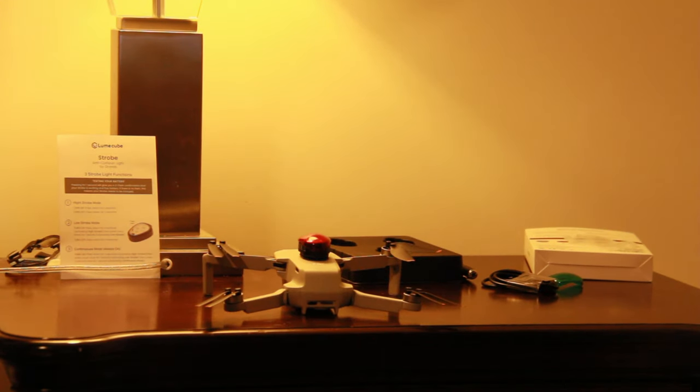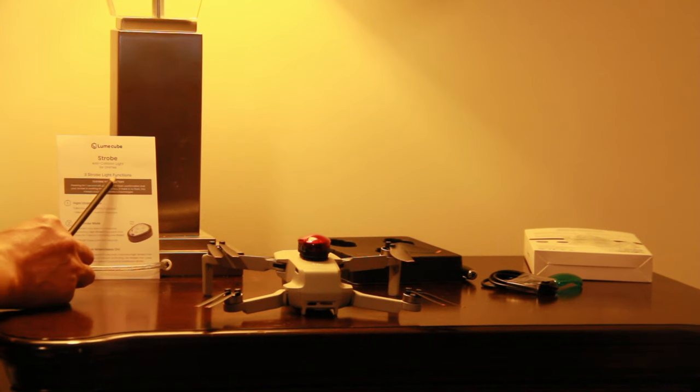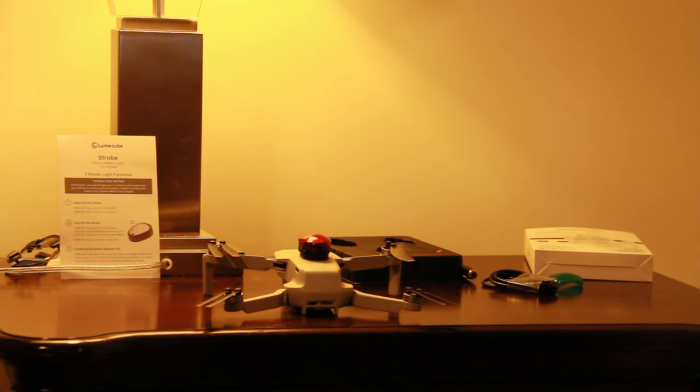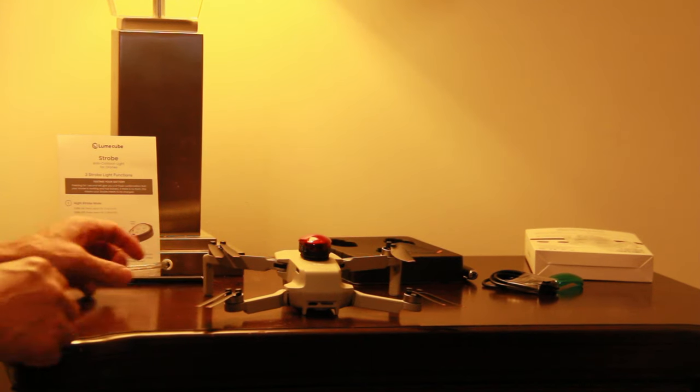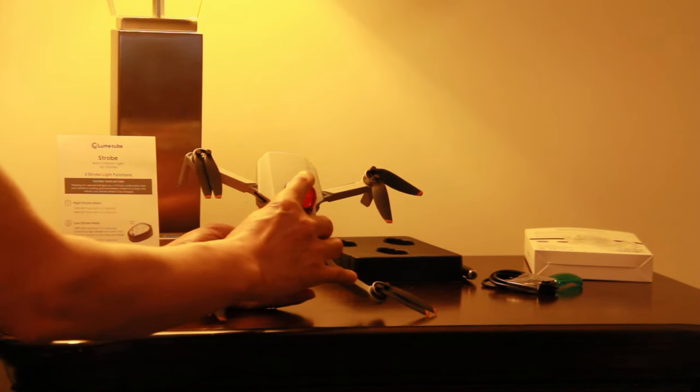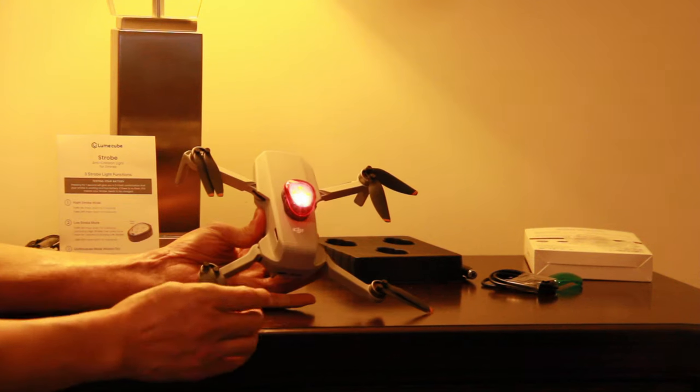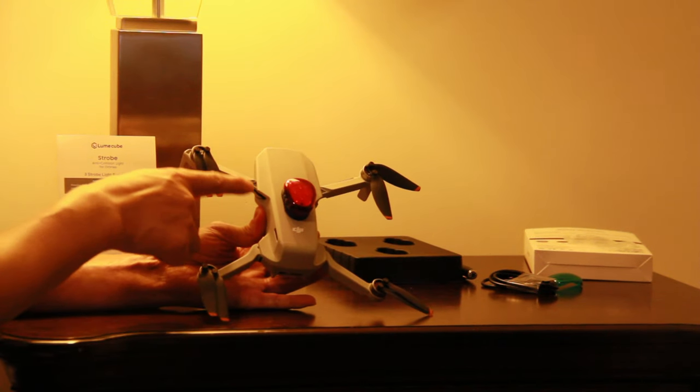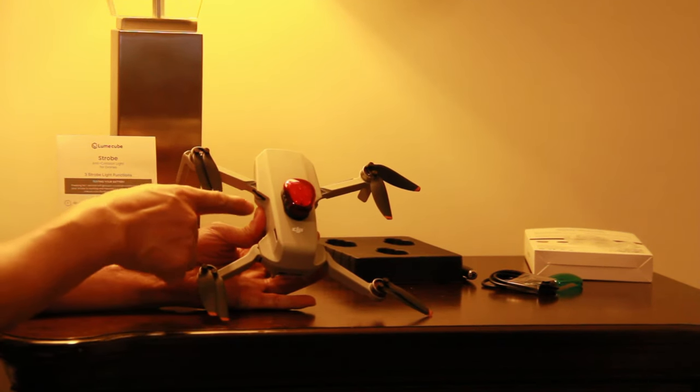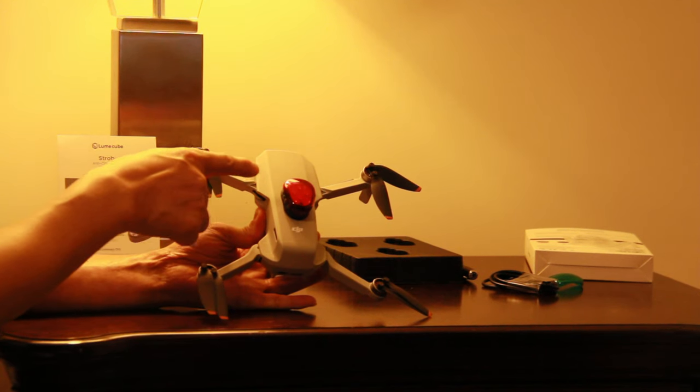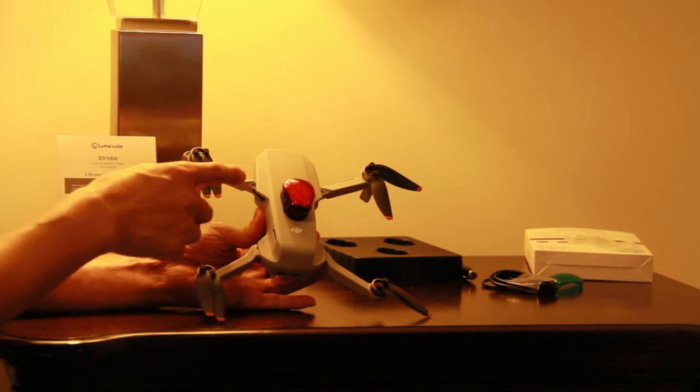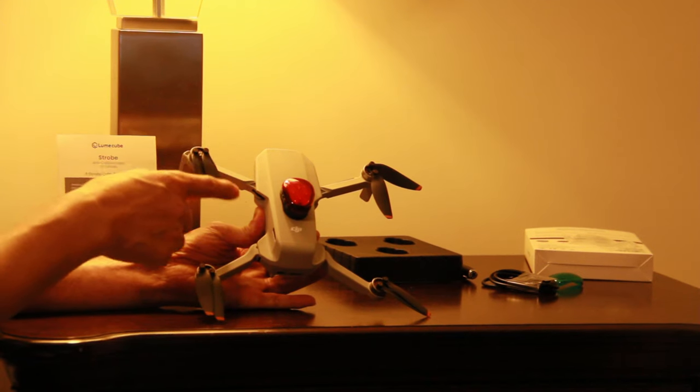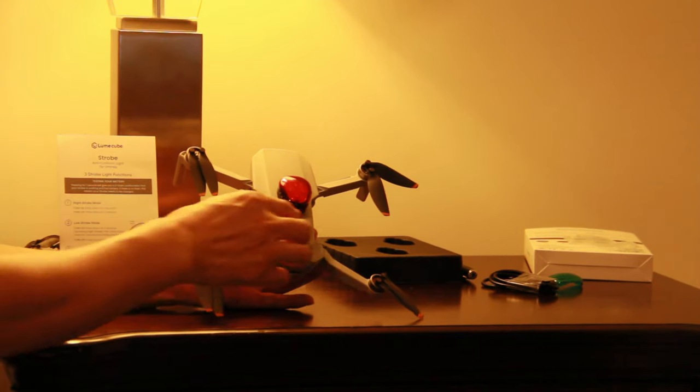Let me walk you through three strobe light functions. Before, let me test batteries. In order to test batteries, press for one second, one second, and it gives you two flash confirmations, you see that? So it means this strobe has batteries. If no flash, it means you should charge this strobe.